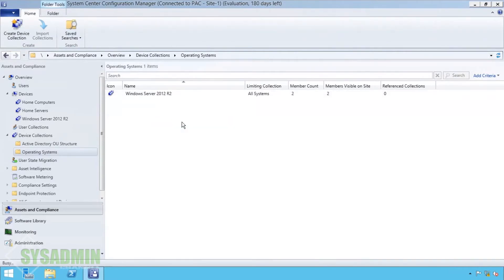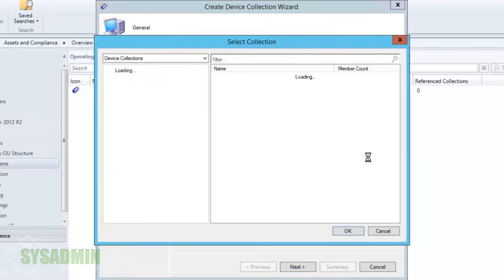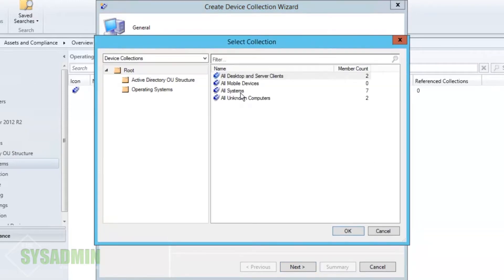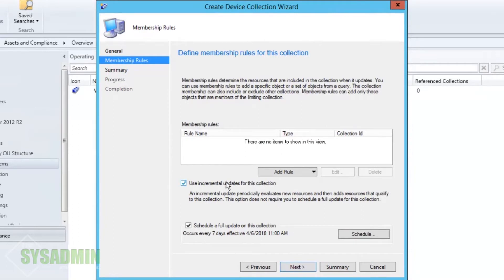Now we're going to create another device collection and we're going to name this 'Windows 10'. We're going to set the description to: 'This will collect all Windows 10 machines.' We're going to set the limiting collection to All Systems.